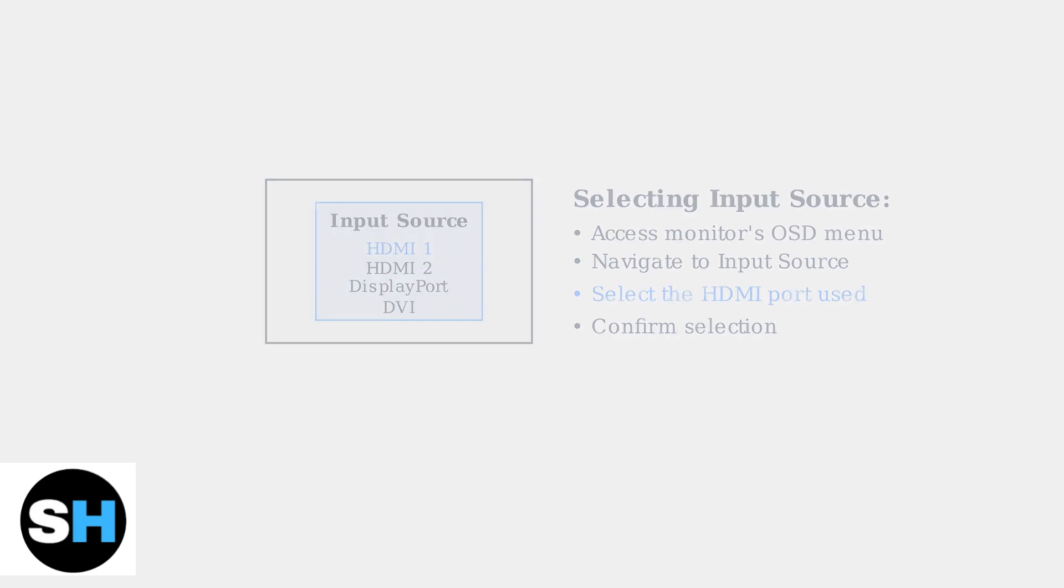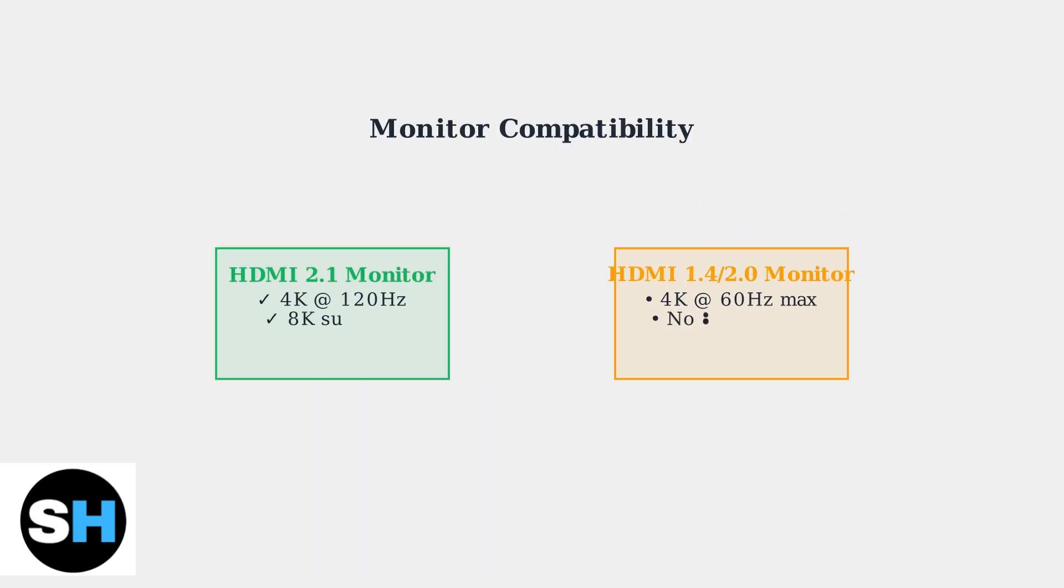Important compatibility note: ensure your HP monitor has an HDMI 2.1 port to take full advantage of the PS5's capabilities. Older monitors with HDMI 1.4 or 2.0 will still work, but may not support the highest resolutions and refresh rates that the PS5 can deliver.